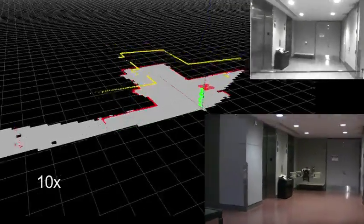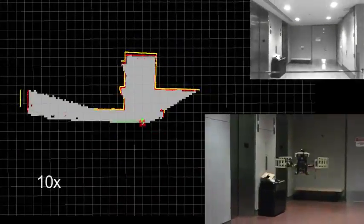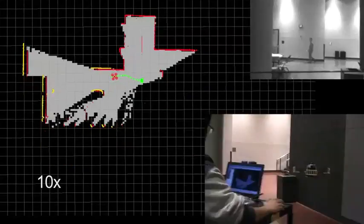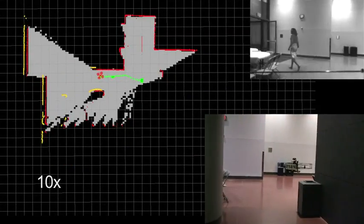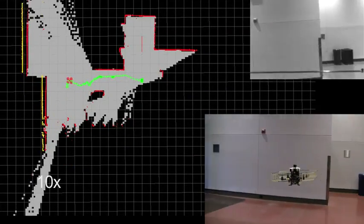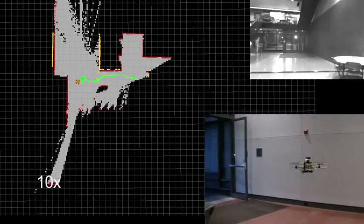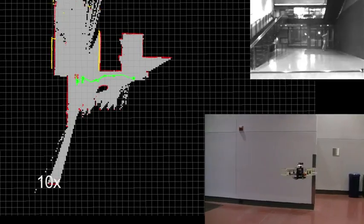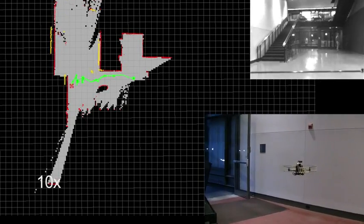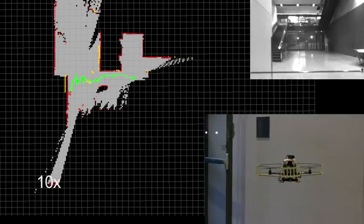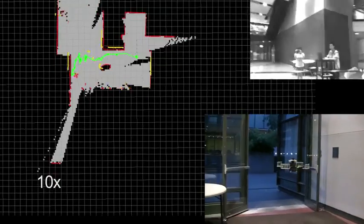In the second experiment, the robot navigates in a mixed indoor-outdoor setting. This experiment shows that our system can adapt to different kinds of environments with different feature types.